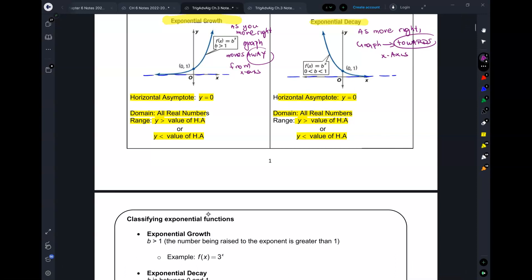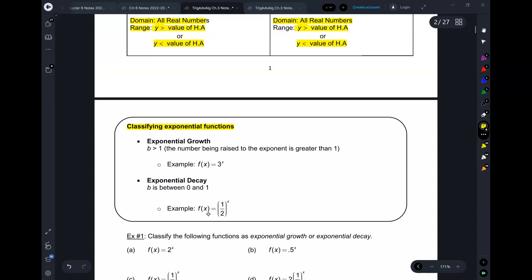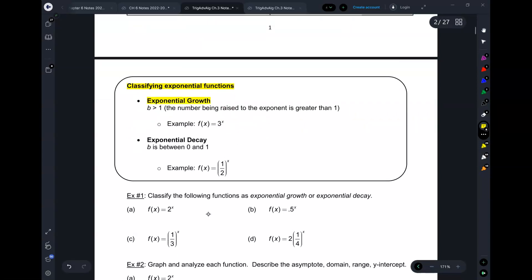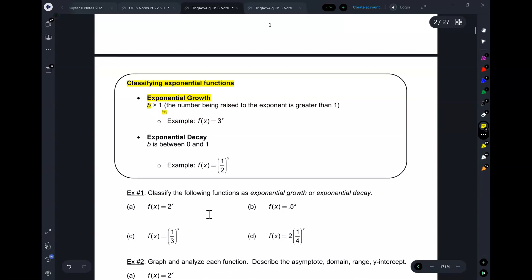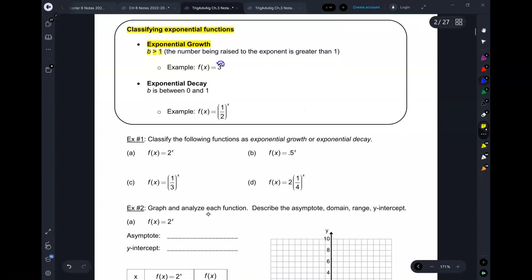What if you have the function and don't have the graph? You can also tell from the function. If the function is exponential growth, then b has to be greater than one. The b is the number that the exponent belongs to. For example, if the exponent x belongs to the three, and three is bigger than one, this is growth. If you have exponential decay, b is between zero and one. If x belongs to one-half, and one-half is between zero and one, this is decay.